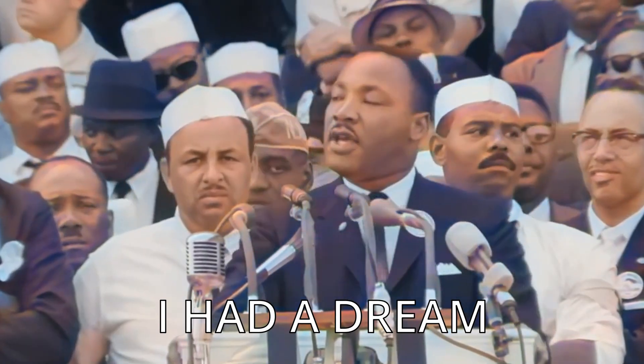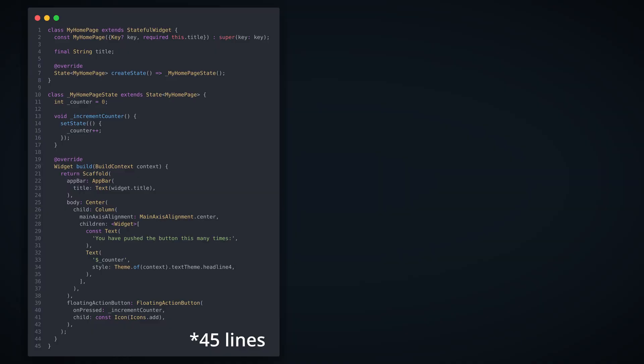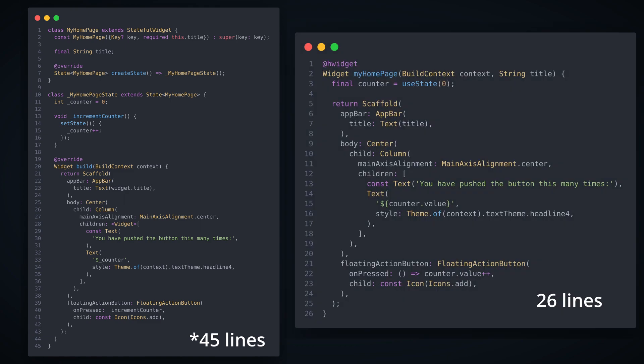Last night I had a dream. I had a dream that instead of 46 lines of code, I could write the same widget in 26 lines of code. But then I woke up.